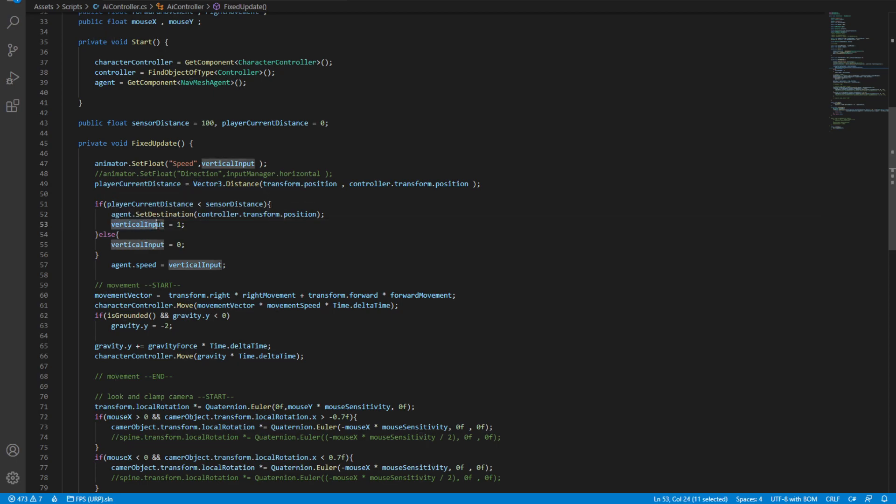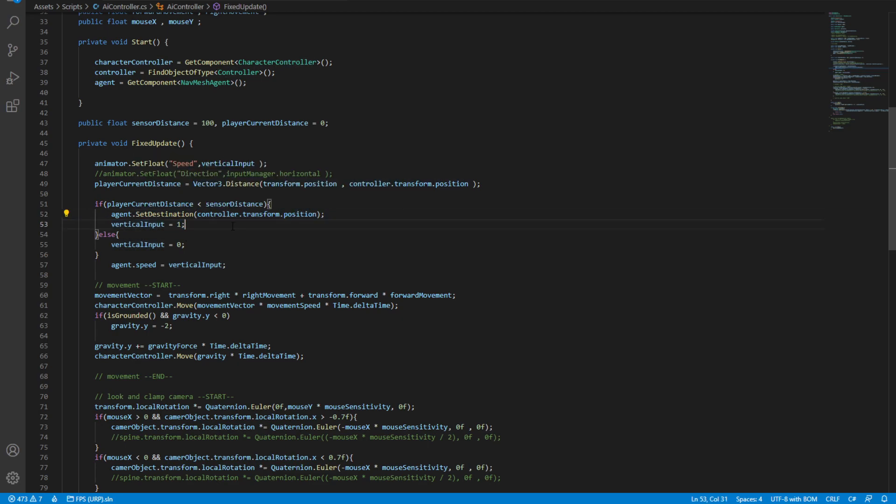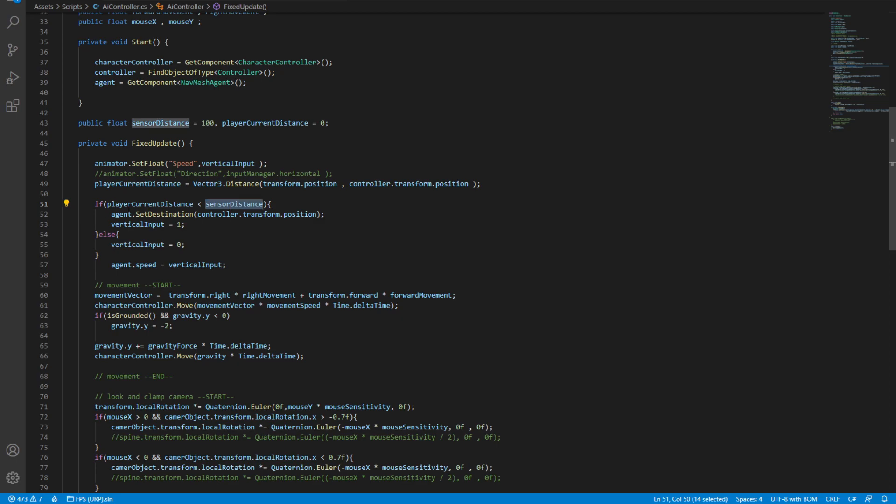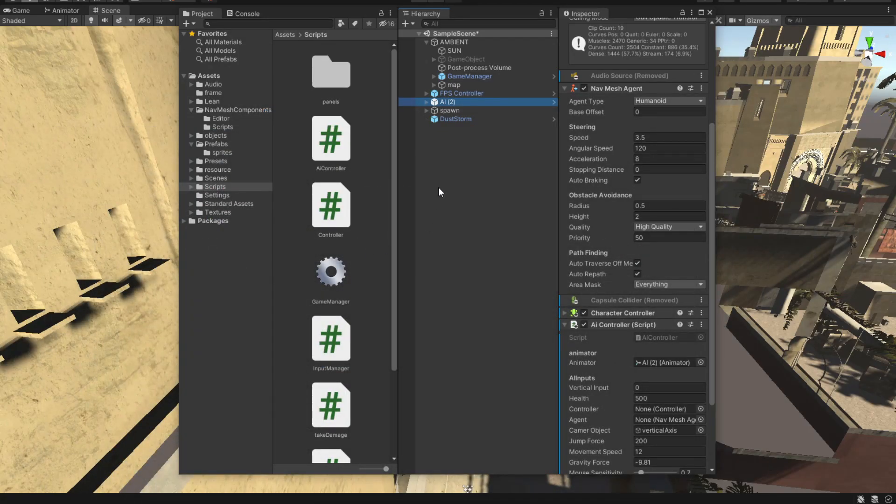After that we want to tell the AI to actually walk to that destination. So all that's left to do is to walk there. And if this returns false, which means the player is outside of the sensor radius, we want to stop walking. And then we simply set the agent speed into this walking input. Save that and go back to Unity.